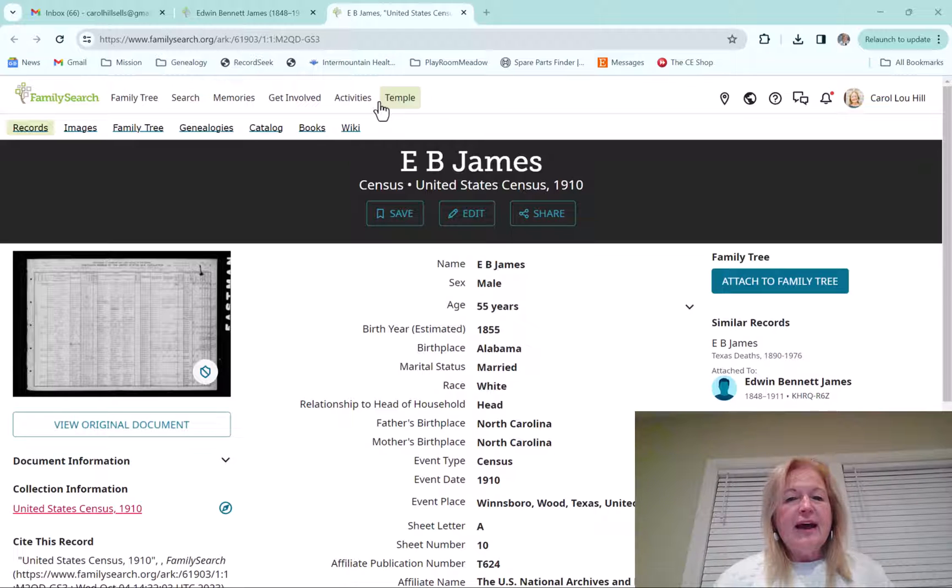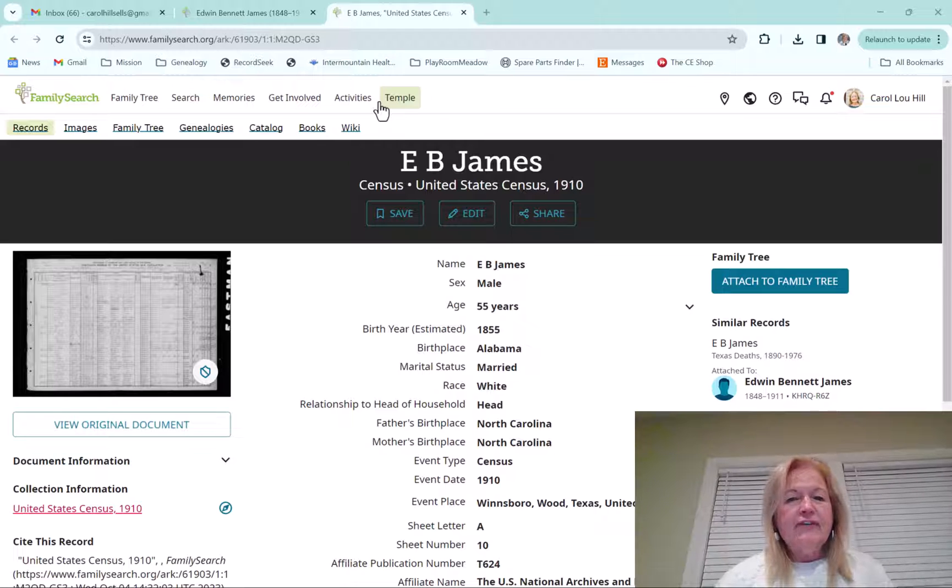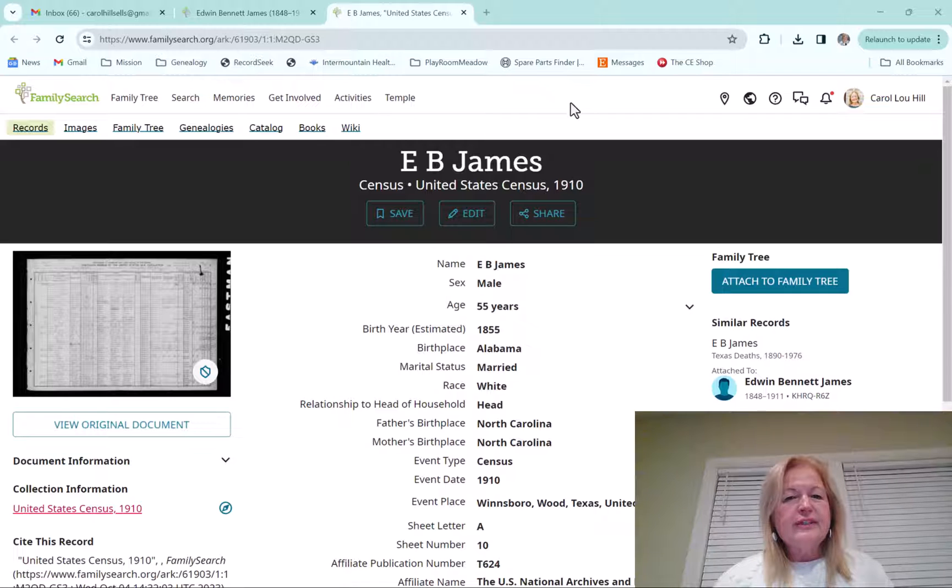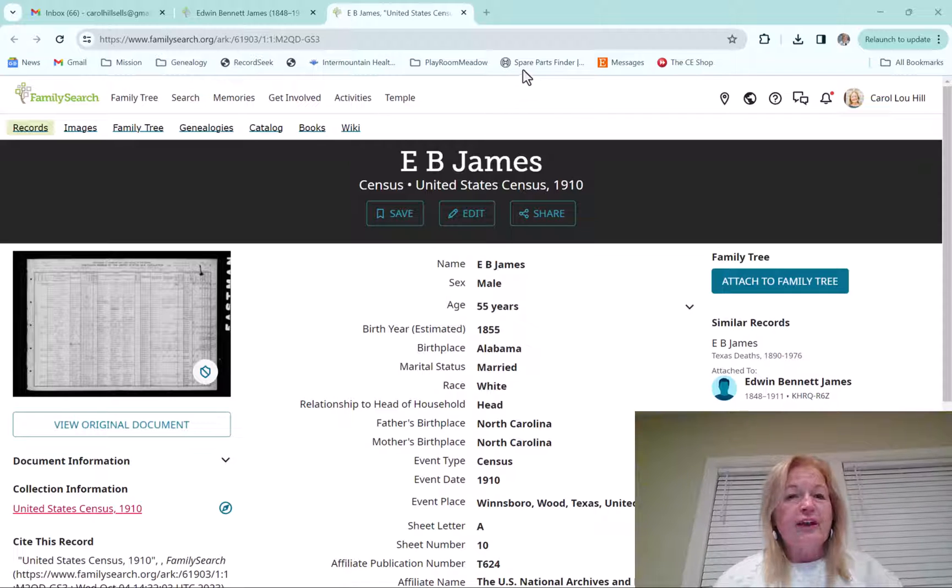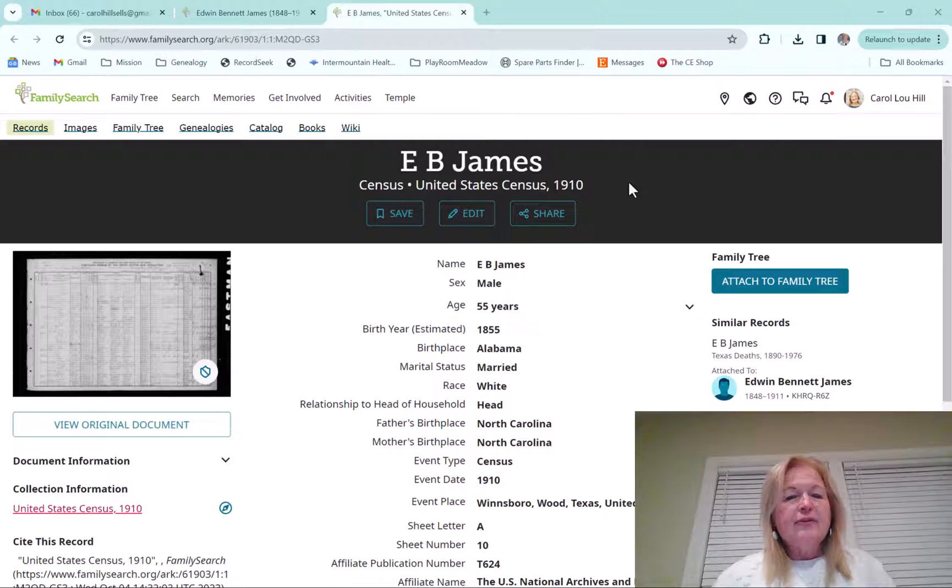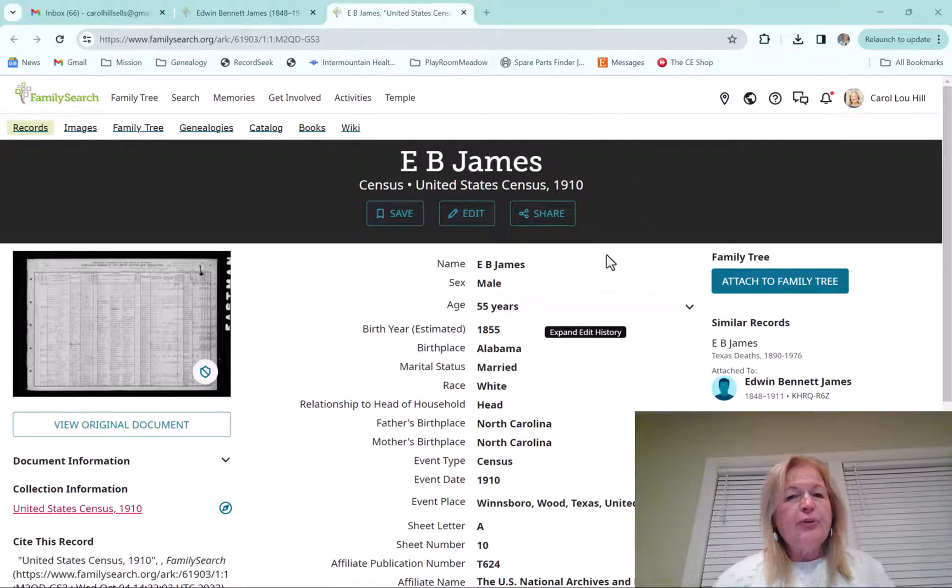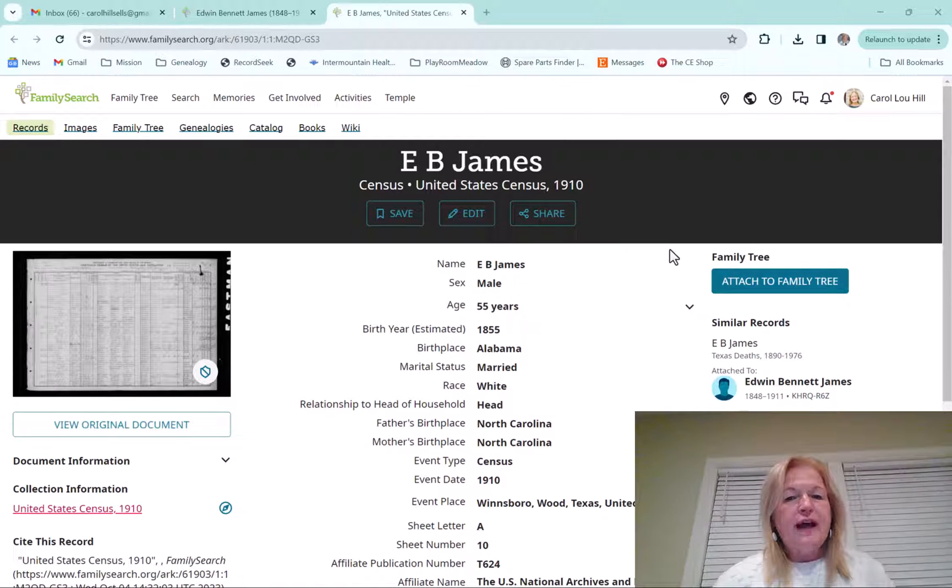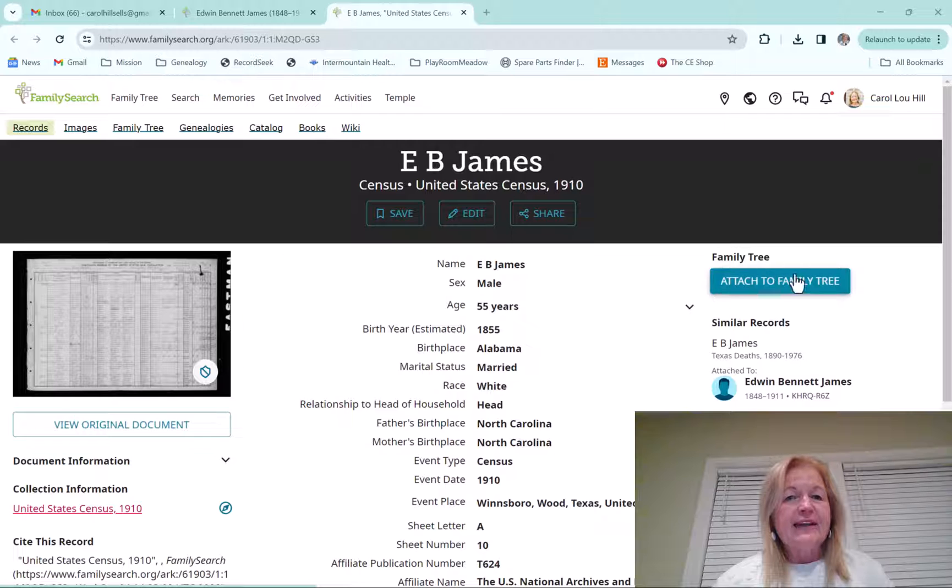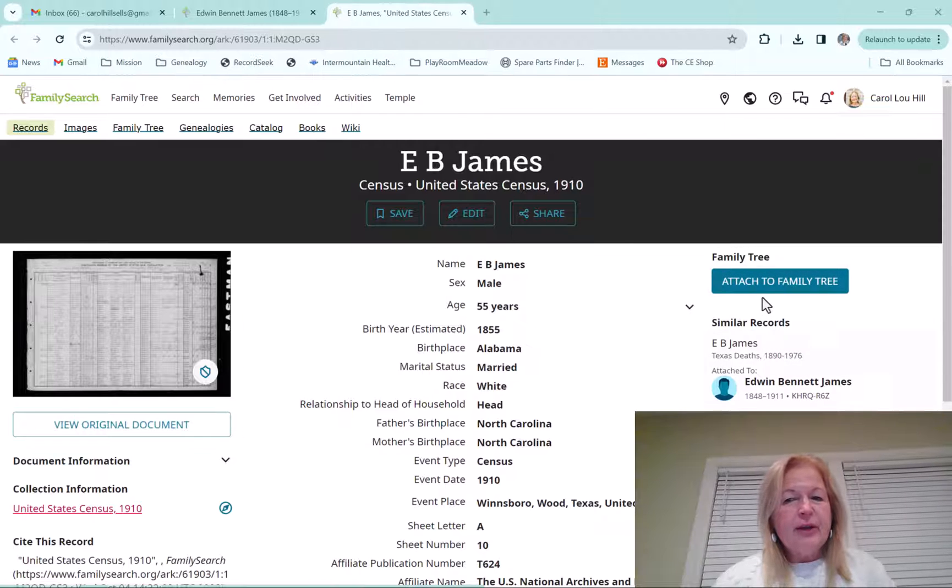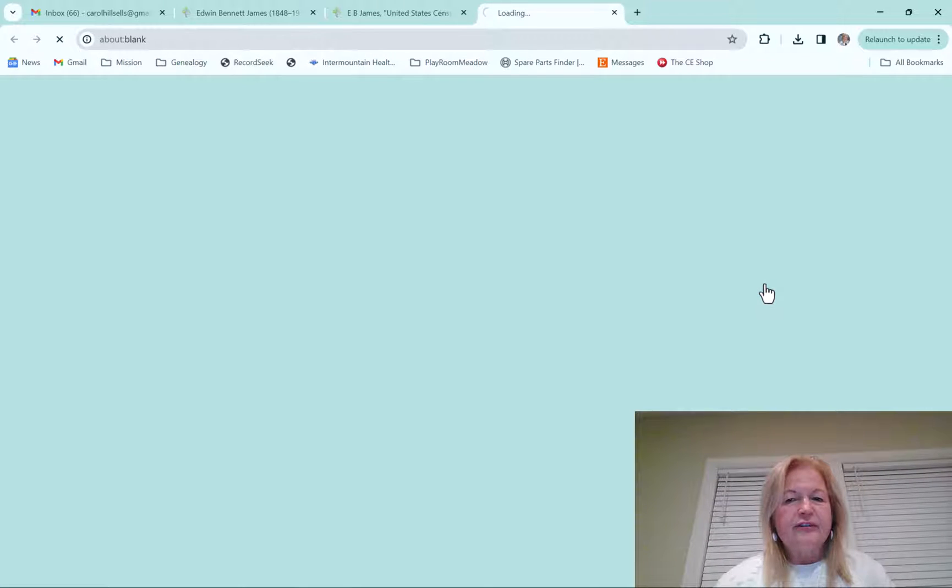So let's go ahead. I have actually found this source for one person that I've been working on. And when I pull up this source, it shows me over here that I can attach it to the Family Tree. So I'm going to go and click on Attach to Family Tree.